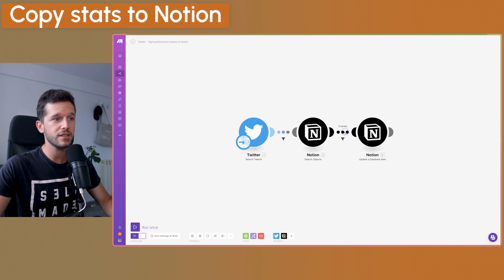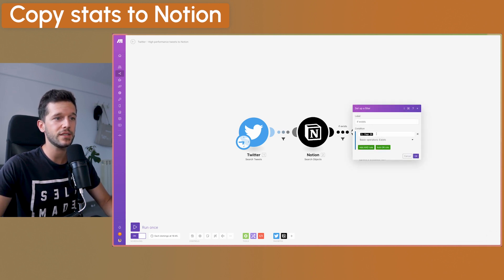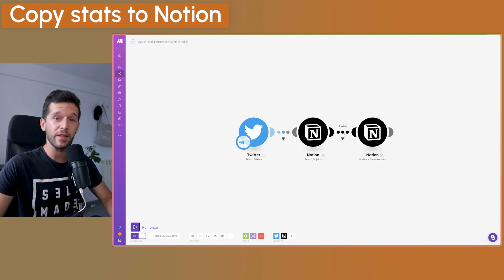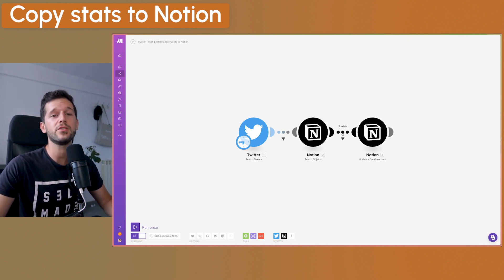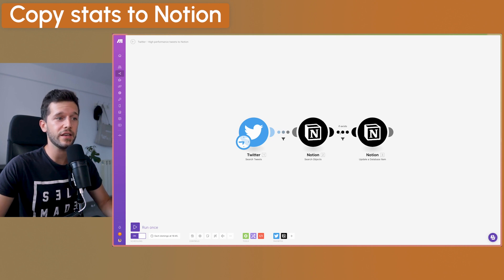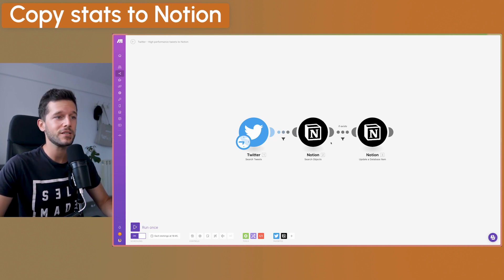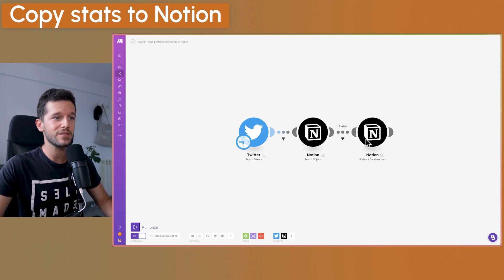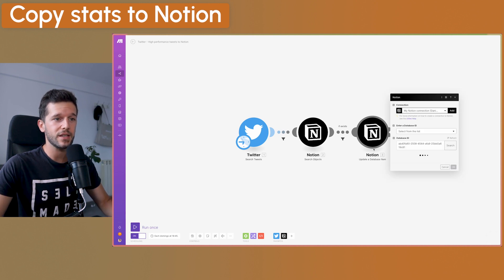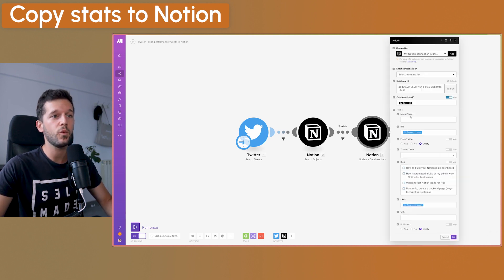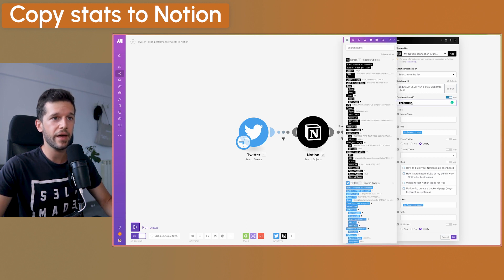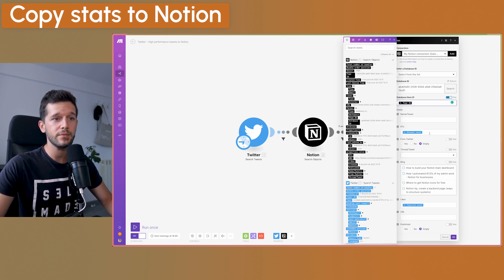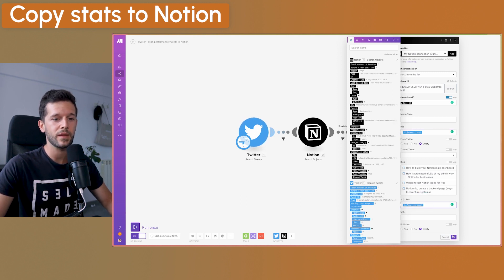This step is going to find the tweet. And if it exists, I have built this filter over here that the page ID exists. But by the way, this is very important because if not, the automation is going to fail in the moment that is going to try to search for a tweet and that it doesn't exist. So just in case to make it error proof, I build this filter. And then the third step is going to update that database item. Once we have found it in the step number two, we're going to tell it, okay, this is the page ID that I want to edit. And I'm just going to write the retweets and the likes of the tweet.